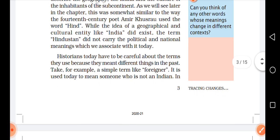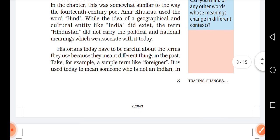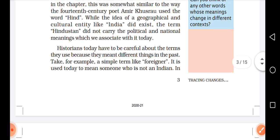Historians today have to be careful about the terms they use because they meant different things in the past. Historians को आज किसी भी term को use करते समय careful रहना चाहिए क्योंकि past में उन words के अलग meanings थे।